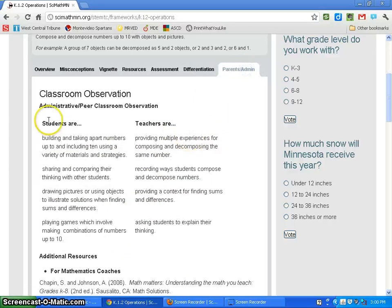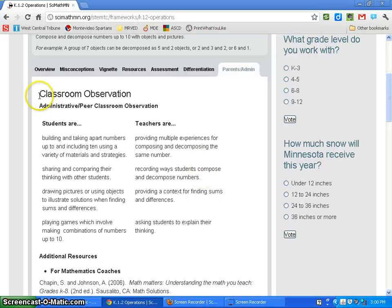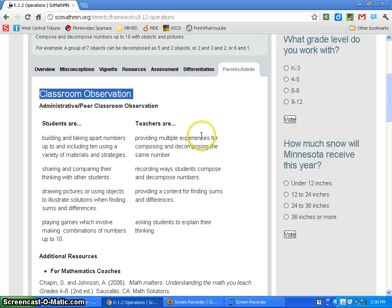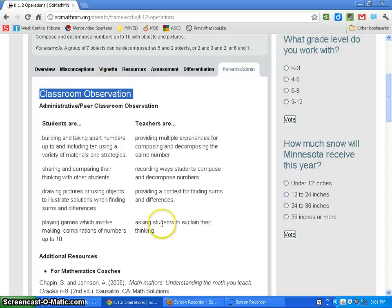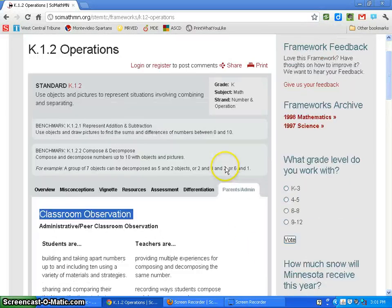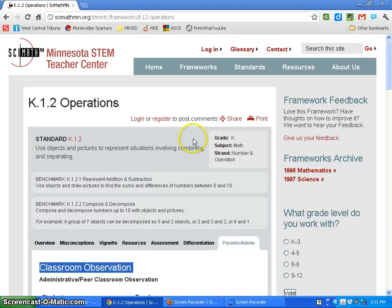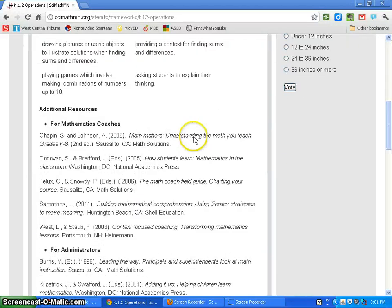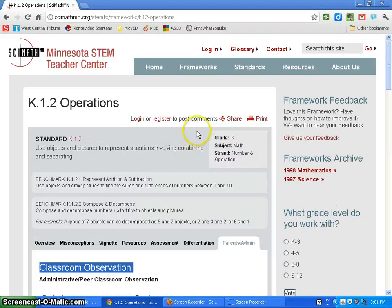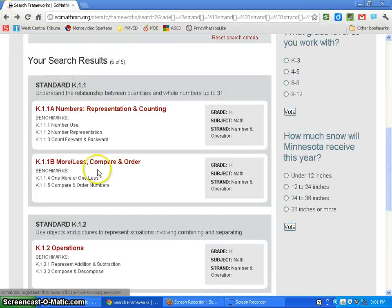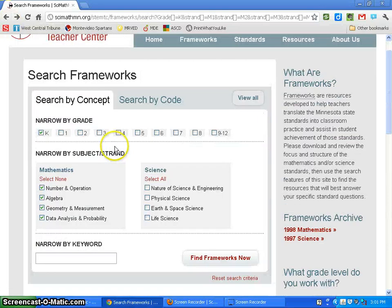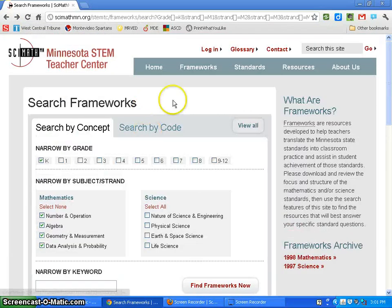The Parents and Admin tab shows what students are doing and what teachers should be doing while teaching this standard. Good to have that link, especially if your administrator will be coming in. Provide them with that link so they know what they should be seeing, or copy and paste it into a document for them. If you want to get back, just click the back button and it'll send you back to your standard, where we were looking at kindergarten math.